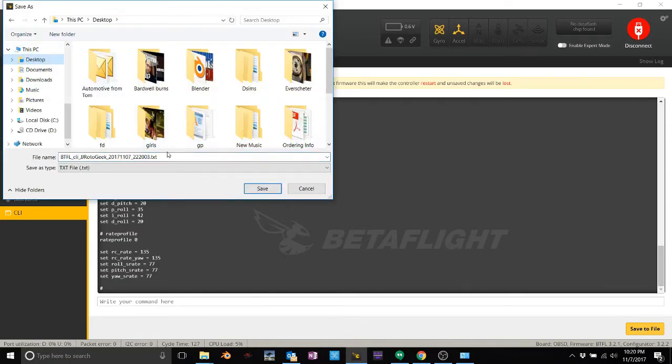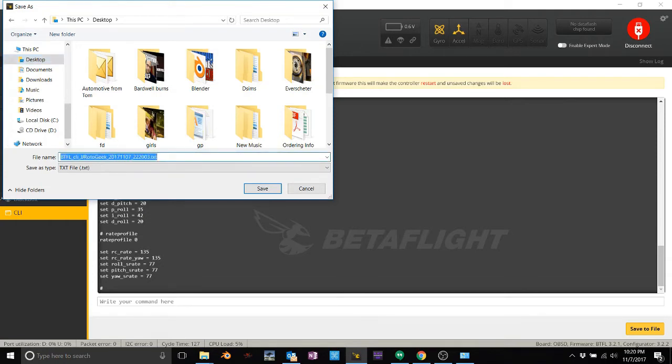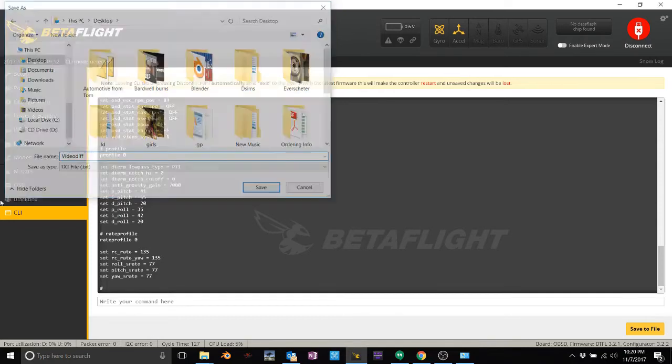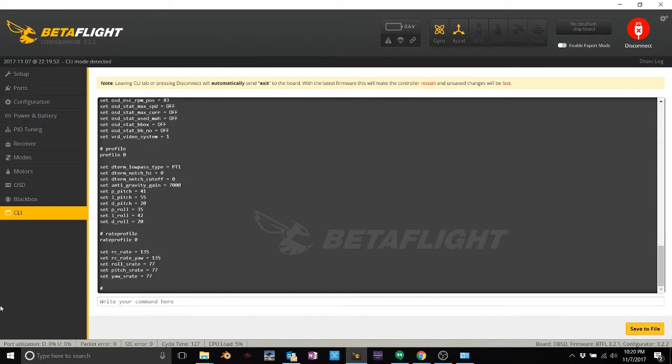And then just save it to your desktop. Notice it says Betaflight CLI JJ Roto Geek, blah blah blah. You can save it to whatever you want. We'll put video diff. Doesn't matter. You can name it whatever you want. Hit save. Bam. You are backed up.